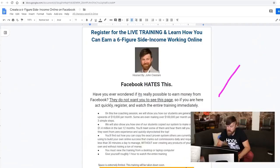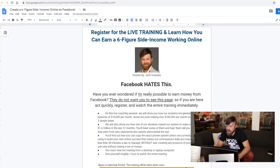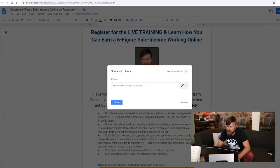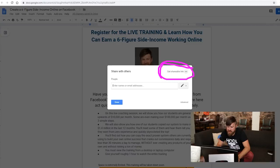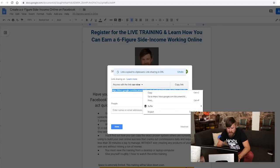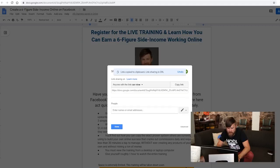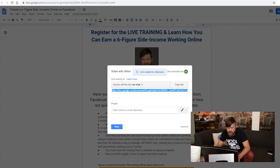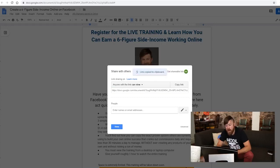The next step is you want to go up to this share button right there. And you click that share button. And you're going to click this which says get shareable link right there. And then, anybody with this link can view. That's fine. And we're going to copy this text. Copy or you can click copy link. And I'll say link copied to clipboard.